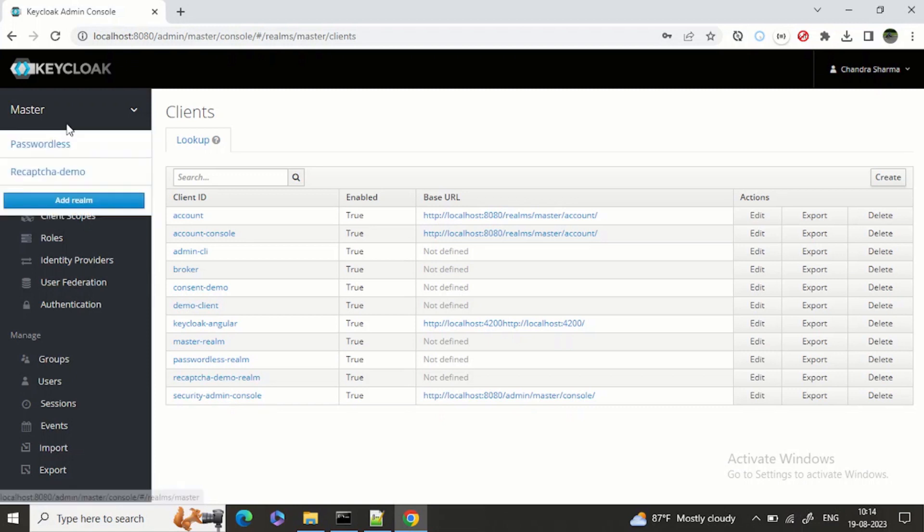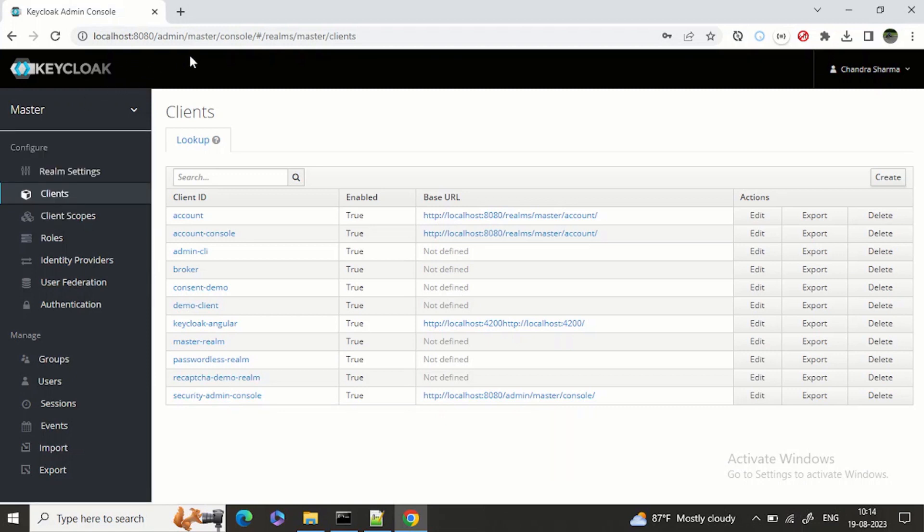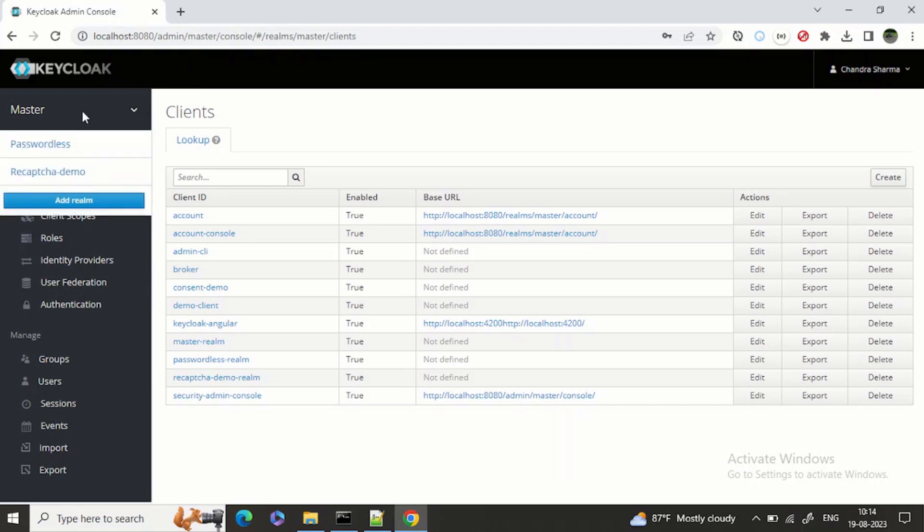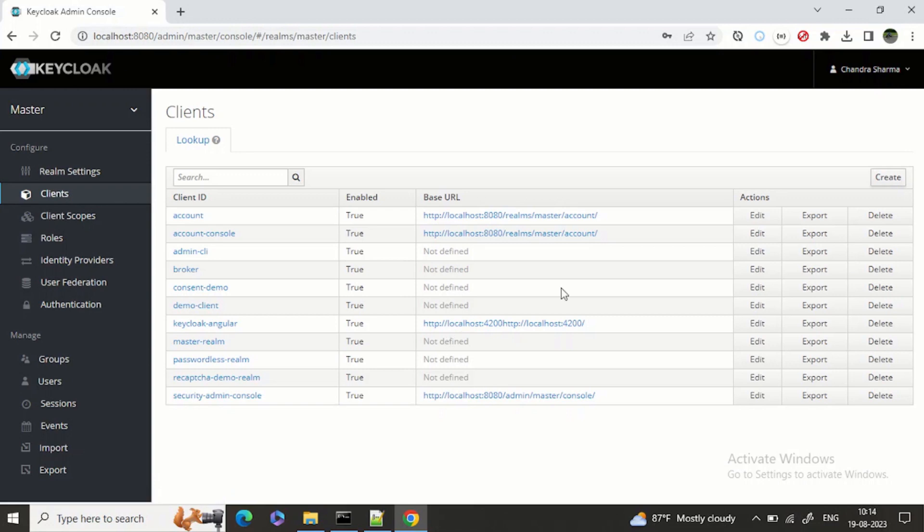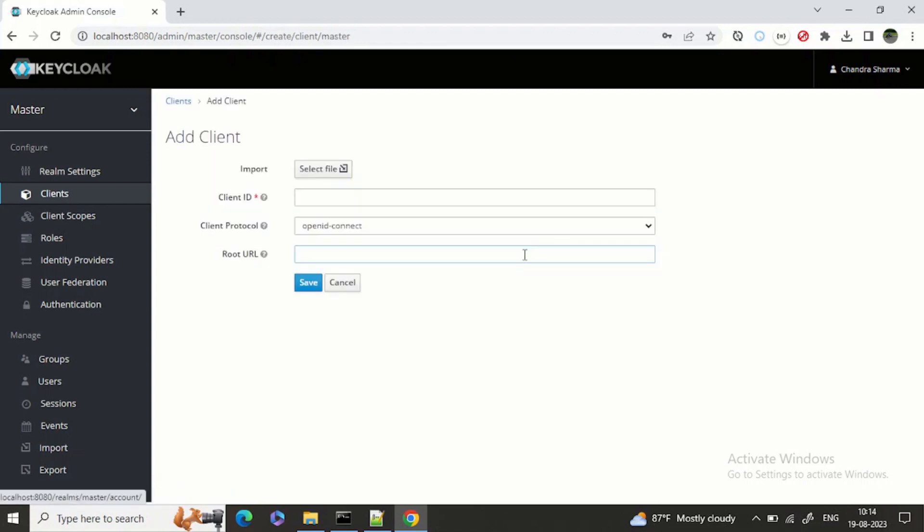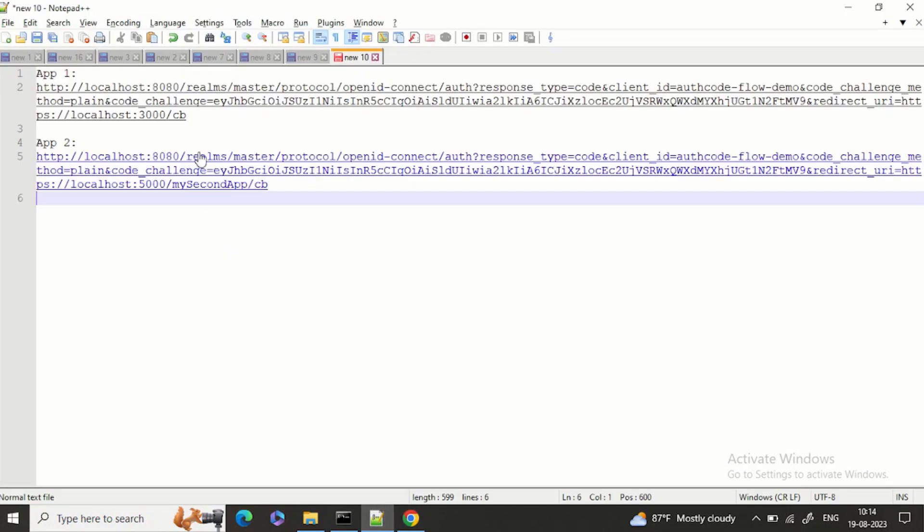I'm logged into Keycloak right now. You can see I'm in the master realm at clients, so we can click on create client. For this demo I will give the name as auth code flow demo.